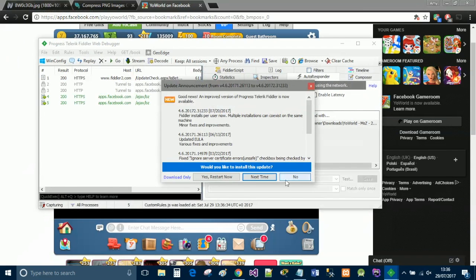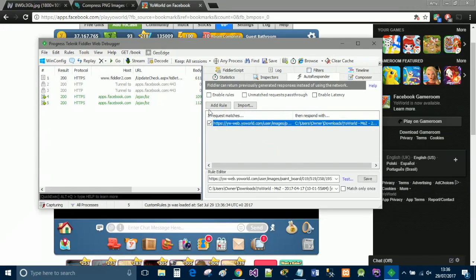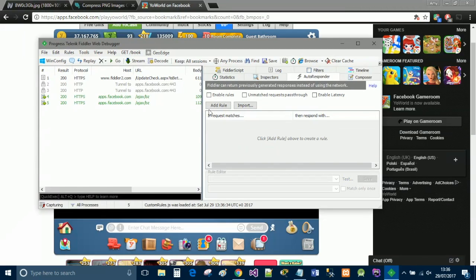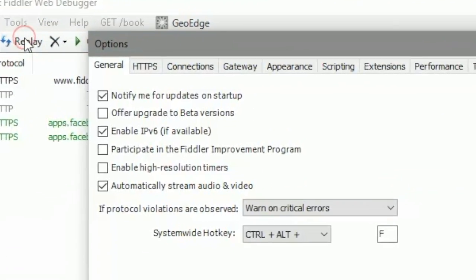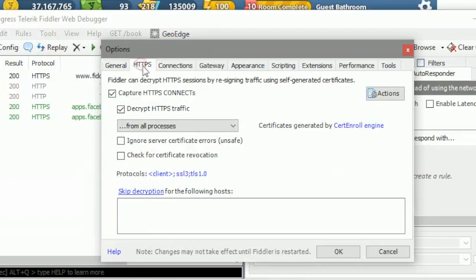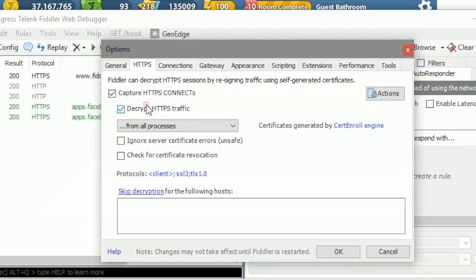Now for those of you who have never used Fiddler before, you're going to want to go to your tools and go to your options. Under the HTTPS tab it may look like this. If it does, you'll want to make sure that you've selected the capture and you've selected decrypt.